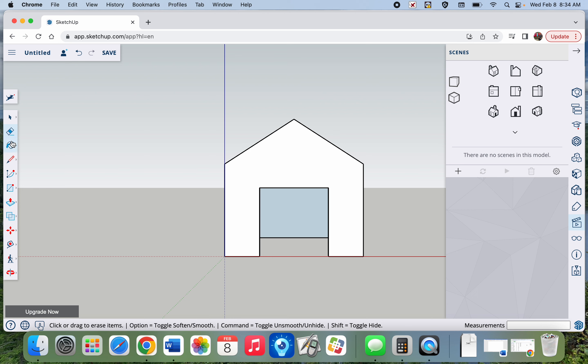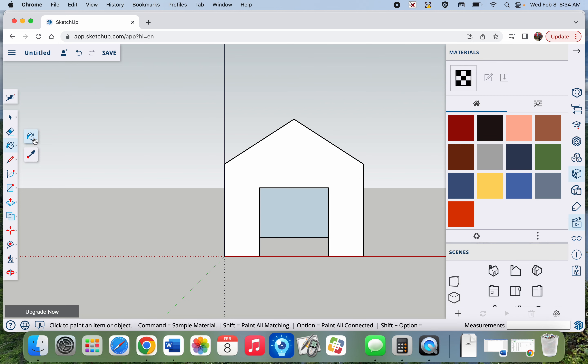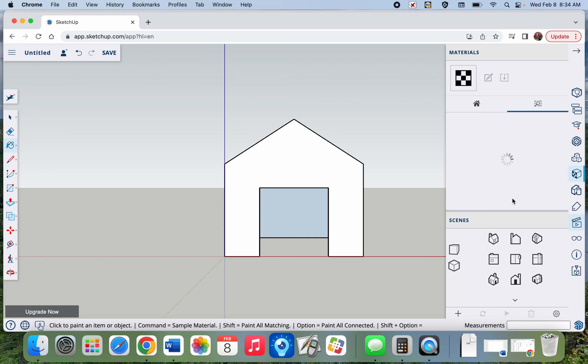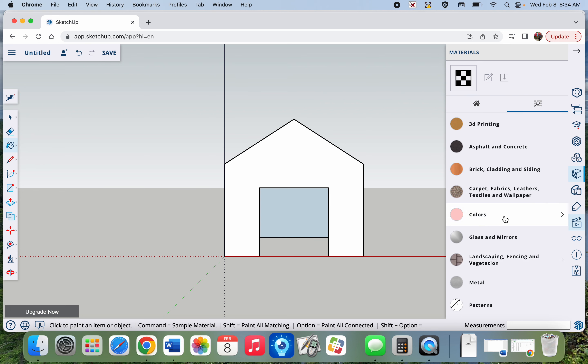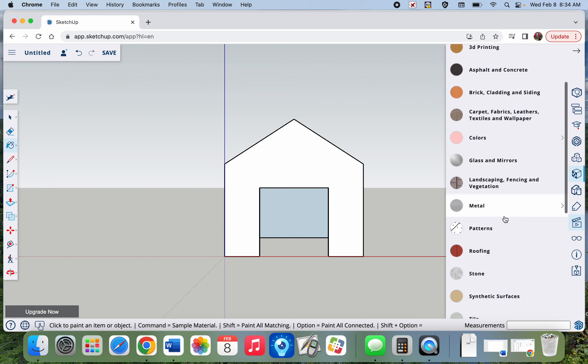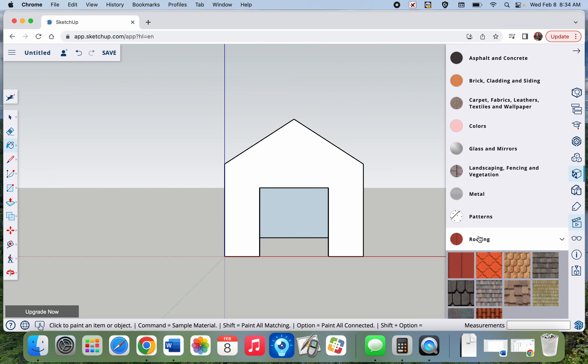We'll now use our paint bucket to dump in some different materials. So for our roof, there's different types of shingles. You just pick what you like for your doghouse.